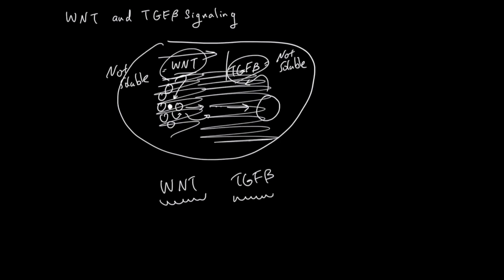Wnt and TGF-beta are like the yin-yang of cell growth. When there is a growing signal, there has to be a suppressing signal that balances homeostasis.